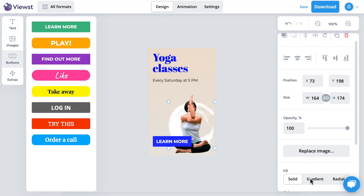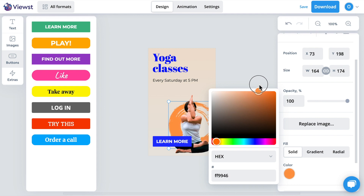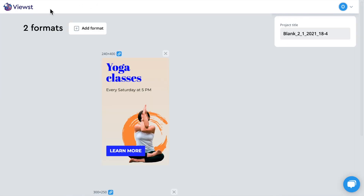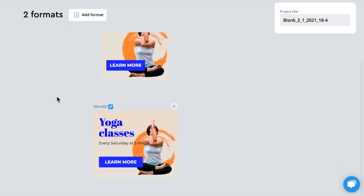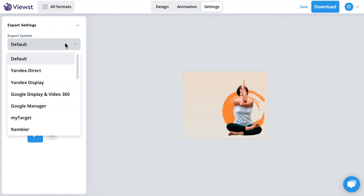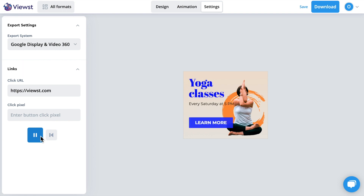If you want to make last-minute changes, there's no need to edit all your banners in the set — make changes in a single one and they will be copied to the whole set. If you want to use banners in a display ad network, for instance Google DV360, choose it on the settings page. Now all your banners are optimized to that network's tech requirements without working with code or digging through manuals.